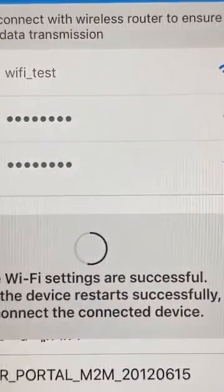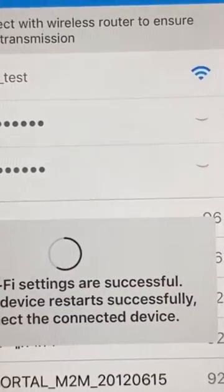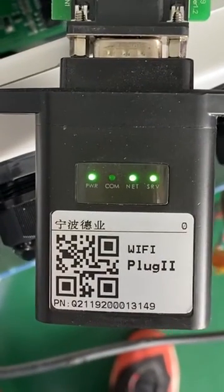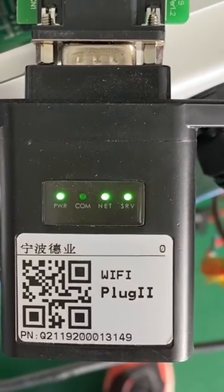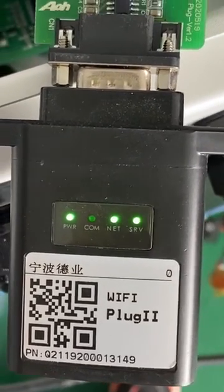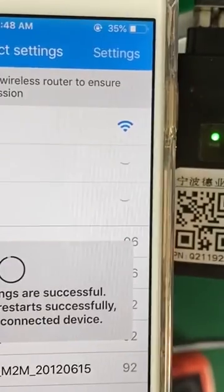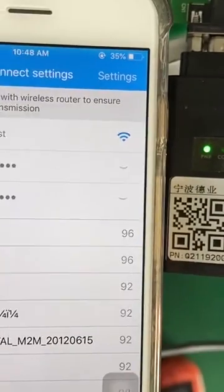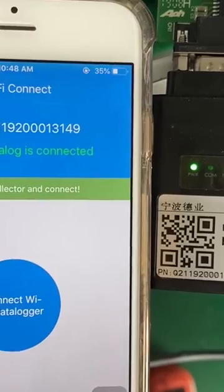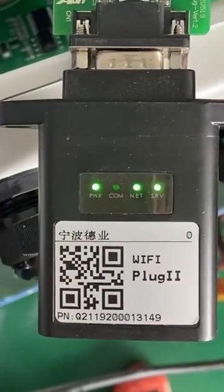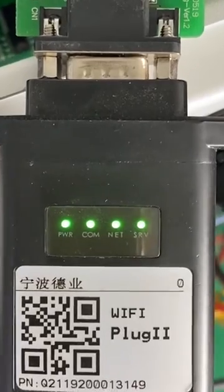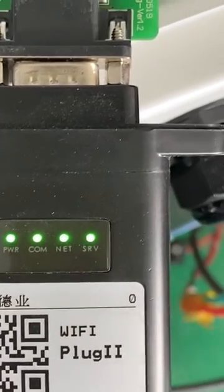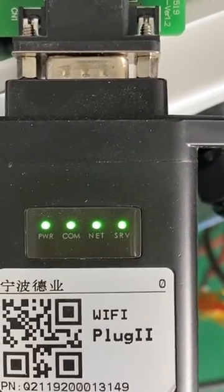It shows 'Wi-Fi settings successful.' The datalogger is restarting. Now we can see the NET indicator and the SRV indicator are on. Now, as we can see, all four indicators are on — it means the datalogger is working well.